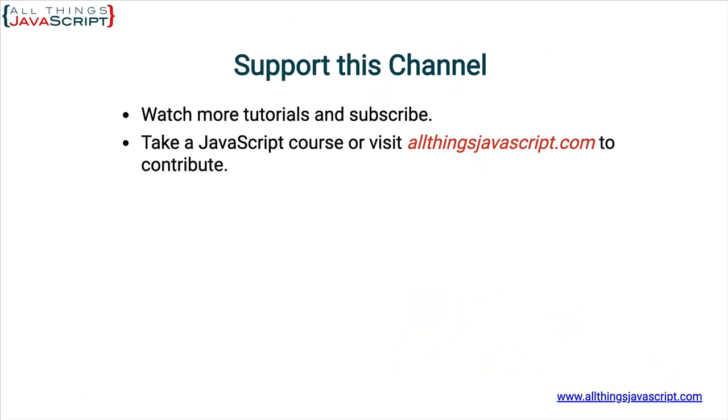All right. Now, before we are done here, please hit the like button. And remember, I provided discount links to all my courses in the description section.